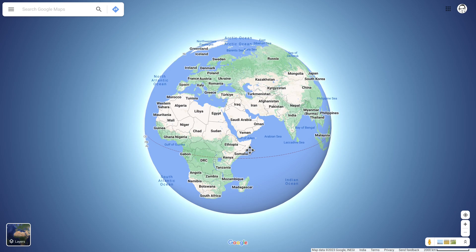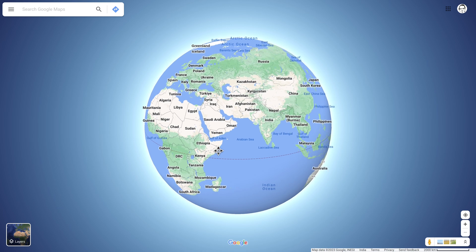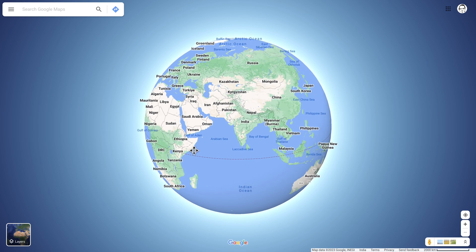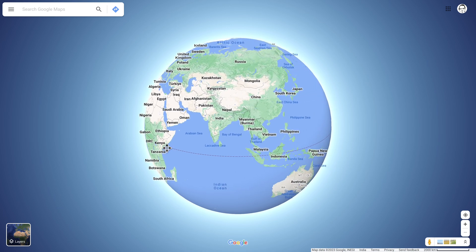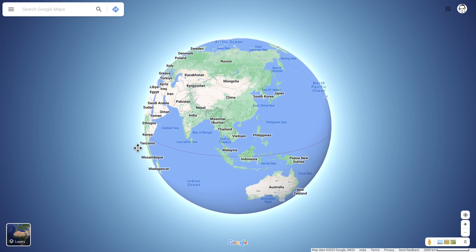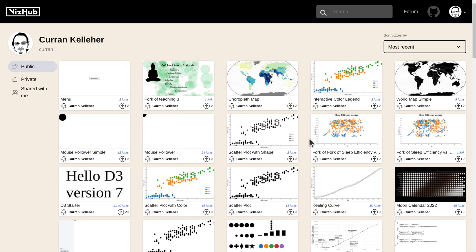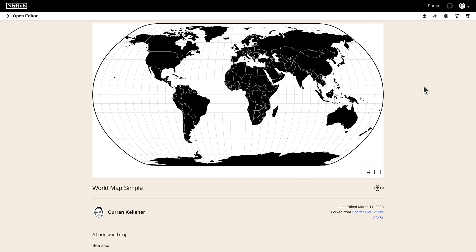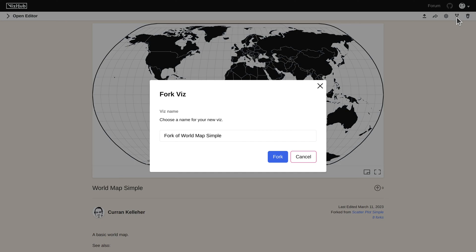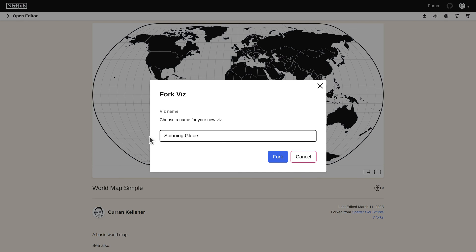The idea is to make something that just rotates on its axis without any interaction. I'll start by forking this world map simple example and I'll call it spinning globe.